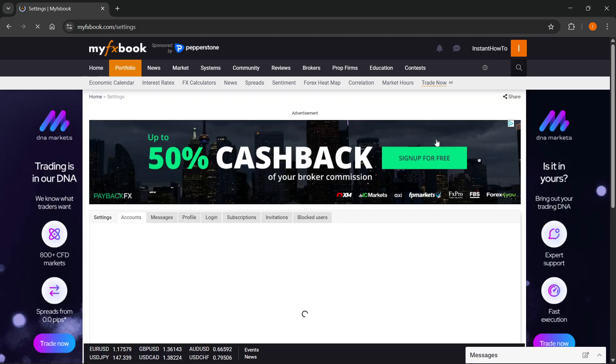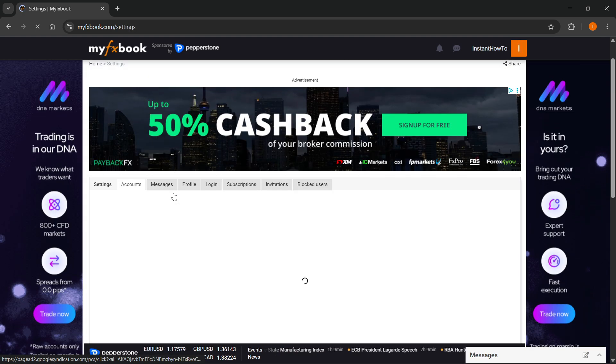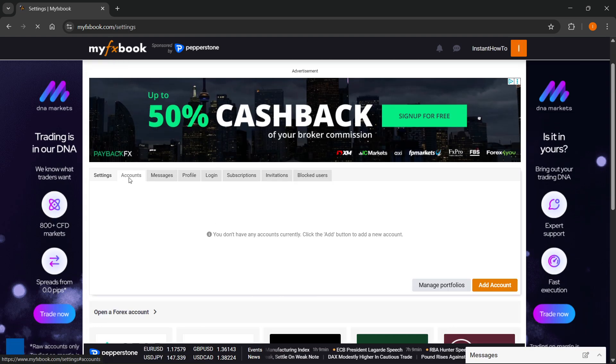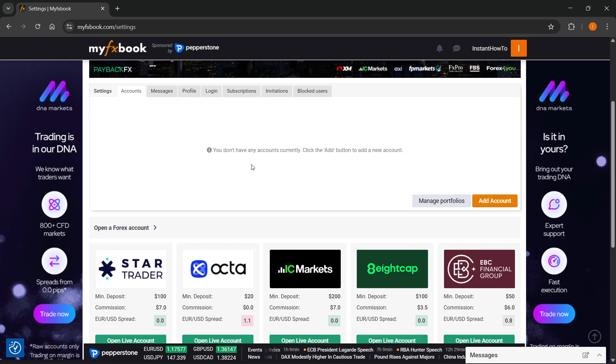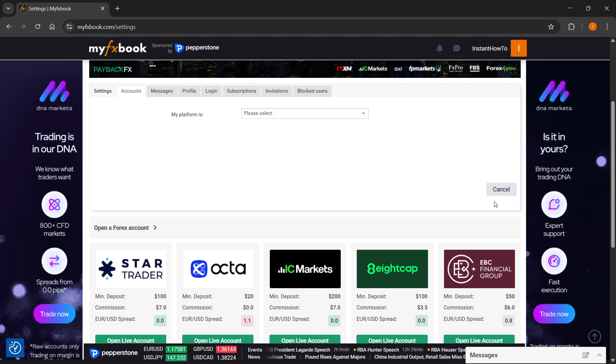Now, in here, inside Settings, you want to switch to the Accounts tab, which should be the second one. And then here, you want to click on Add Account over here.